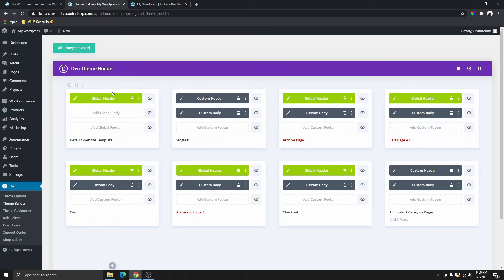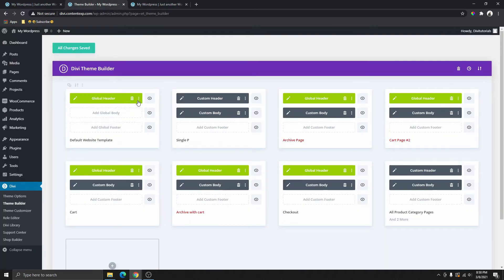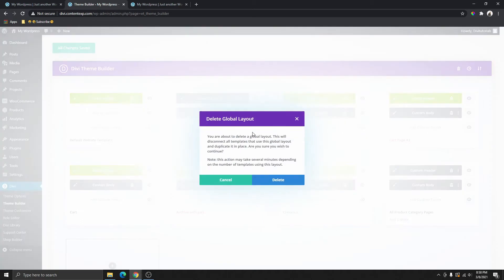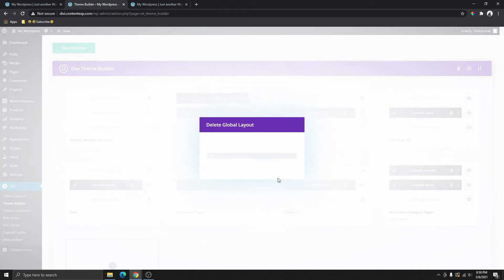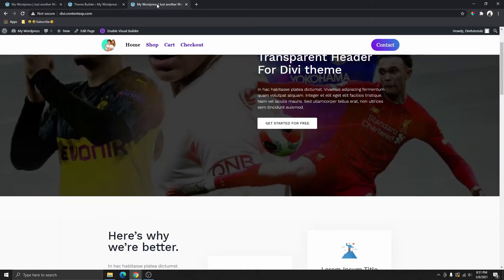For now, I'm going to go ahead and delete this global header that I've created — click on the delete button, and it's going to ask me if I'm sure. I will say yes. Now that I've deleted that, all the pages with a global header will be deleted as well. We don't have any global header now. I'm going to click on save changes.